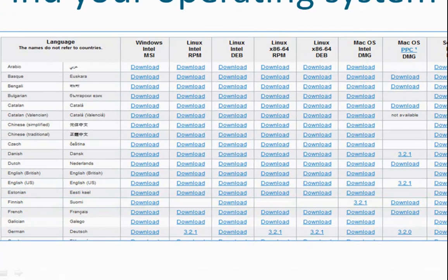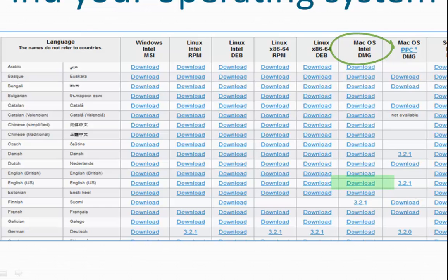Move across to find the column for your operating system and click the link. For example, to download the version for a Mac with an Intel chip, click this link. For an older Mac with a PowerPC chip, use this link.